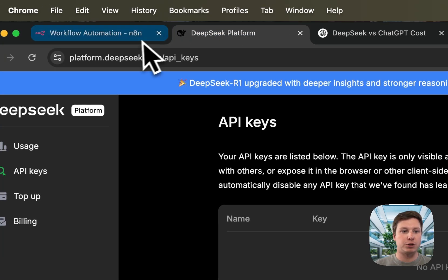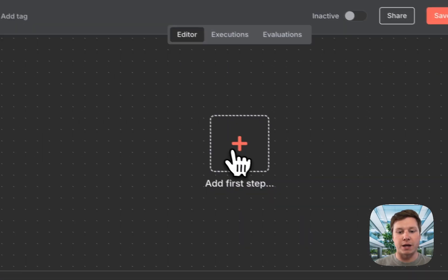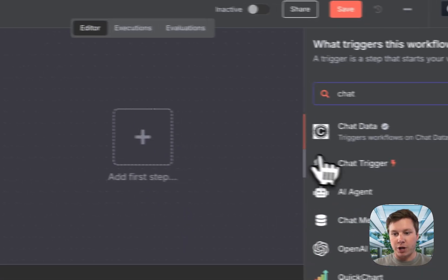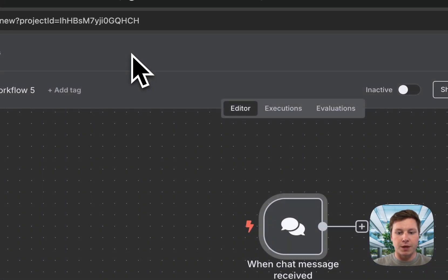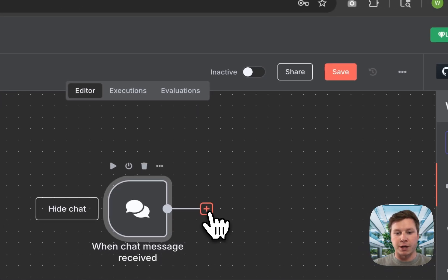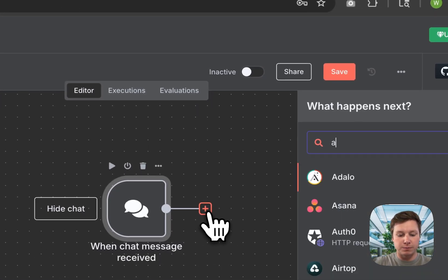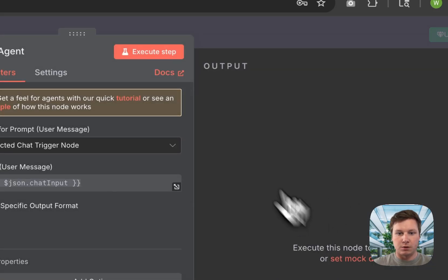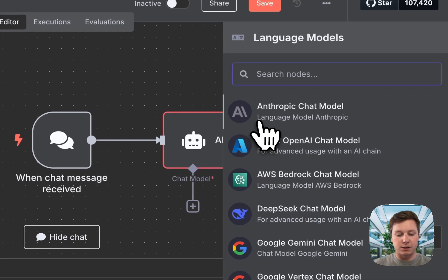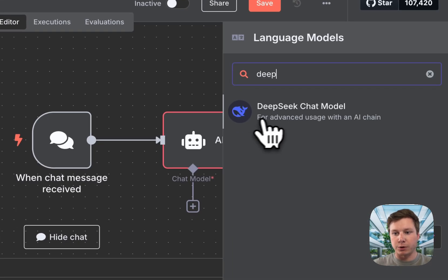The first thing you're going to do is go to N8N. We're going to start with the Chat trigger, then we're going to connect an agent, and then we're going to connect DeepSeek.